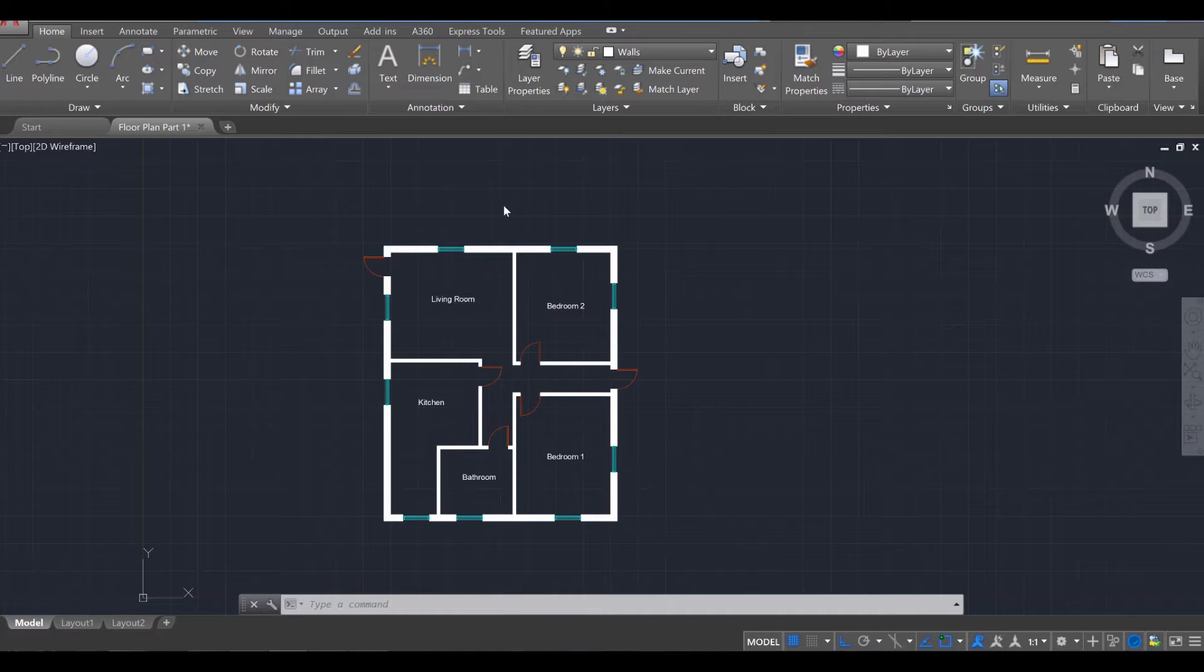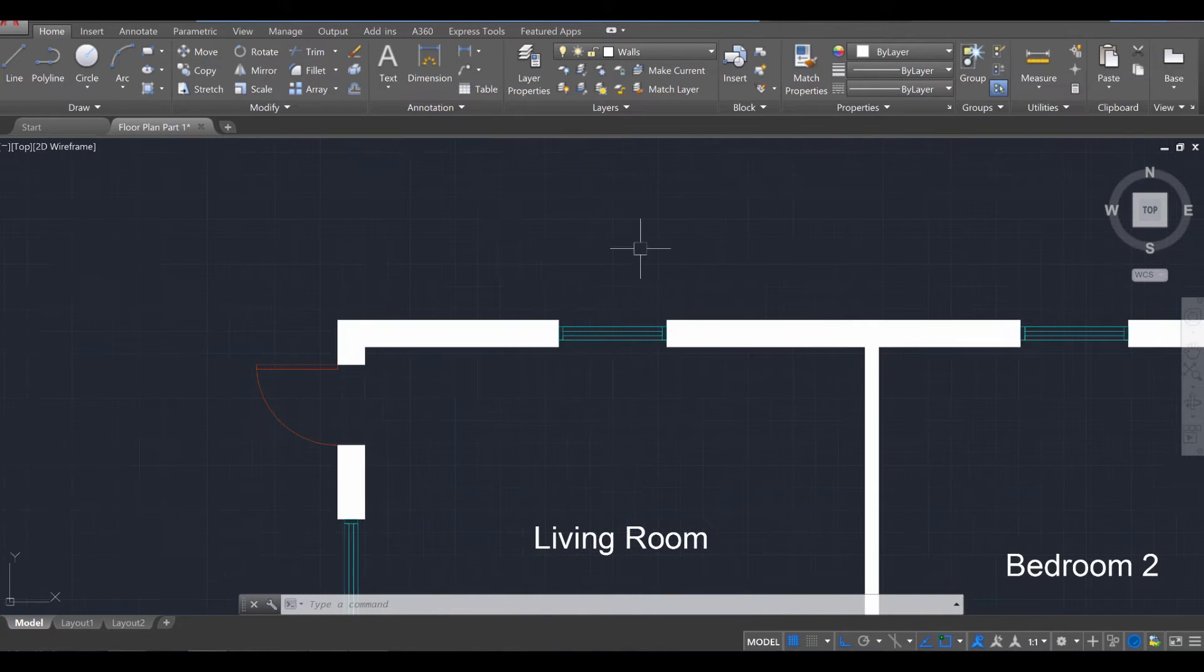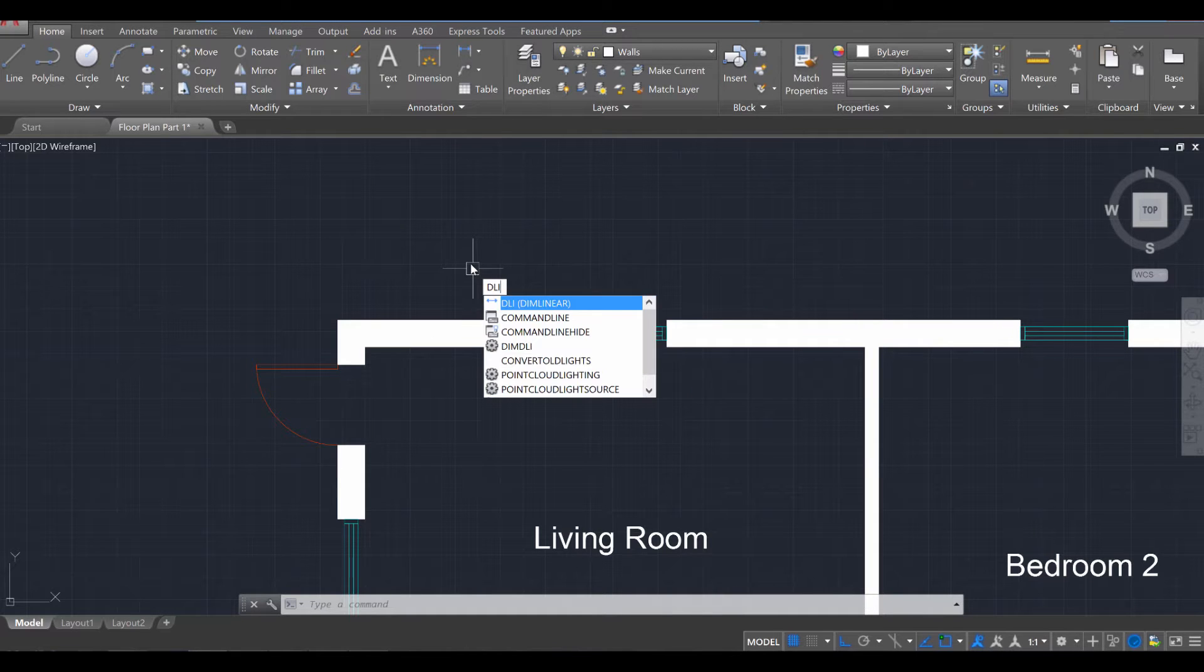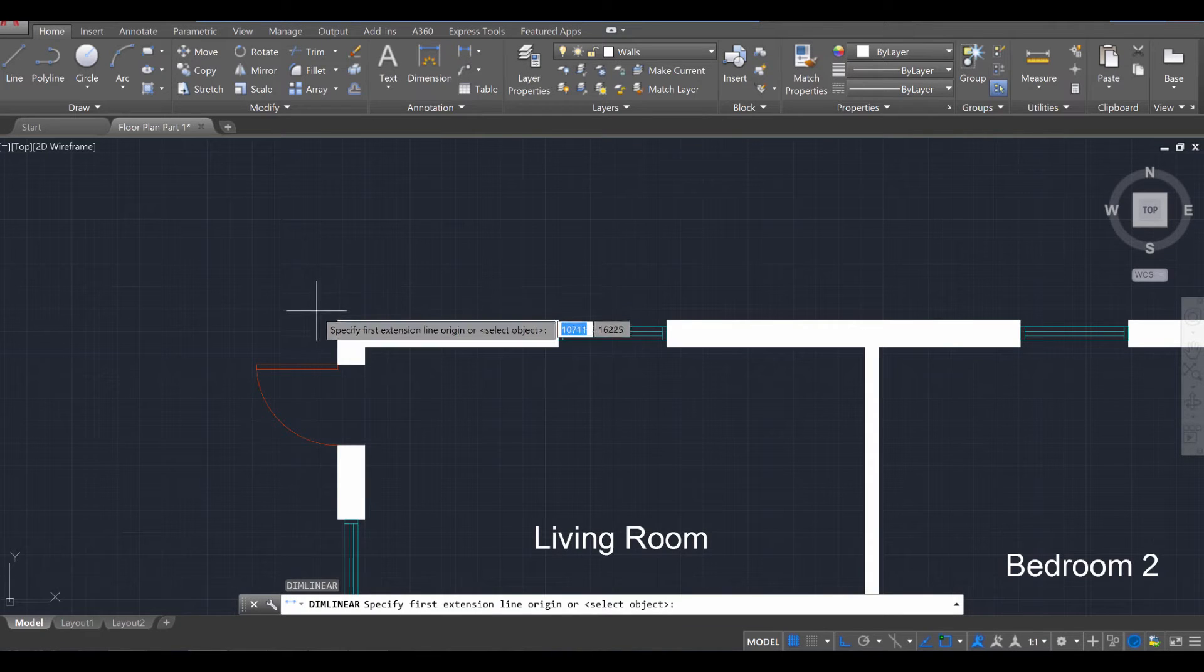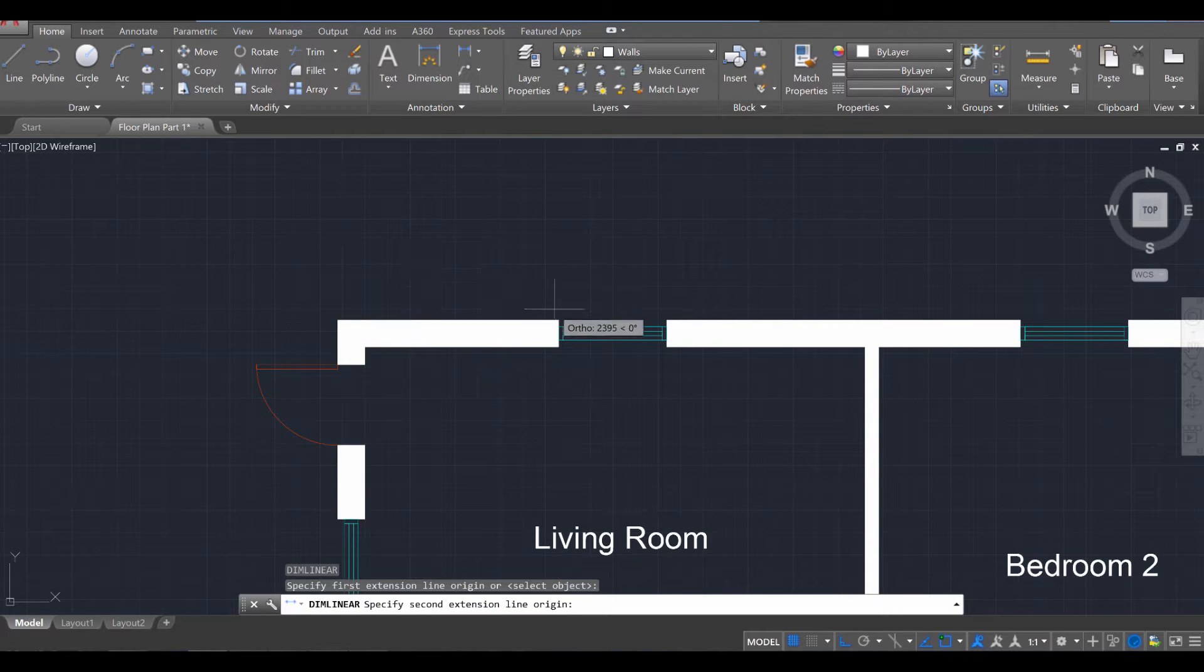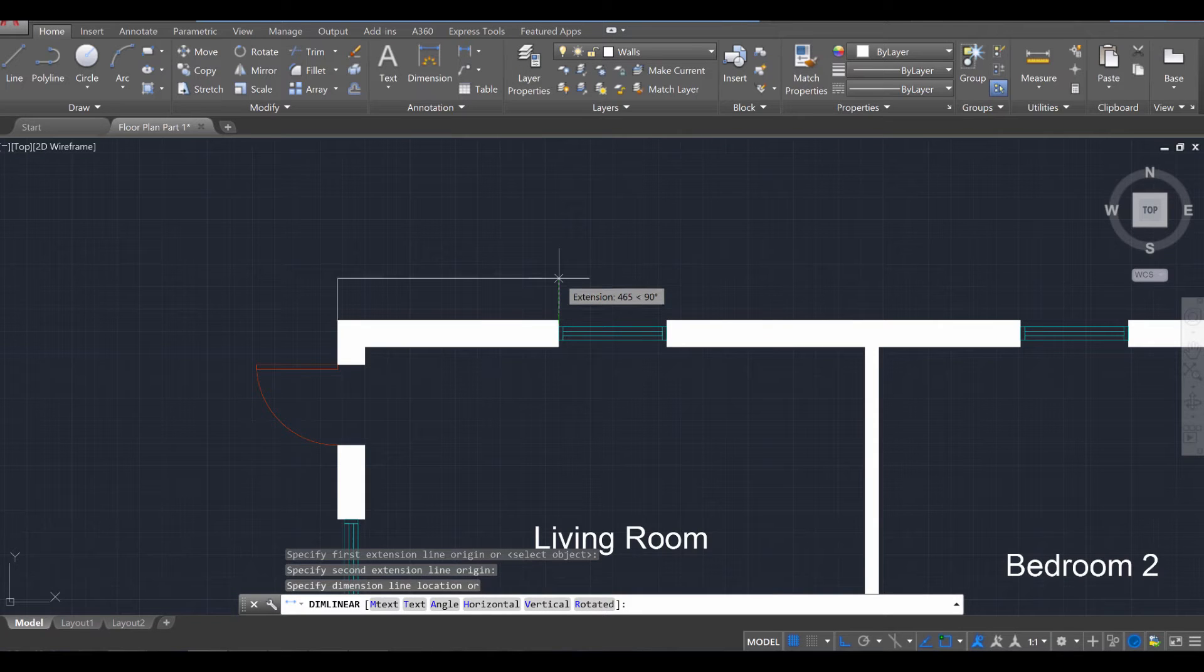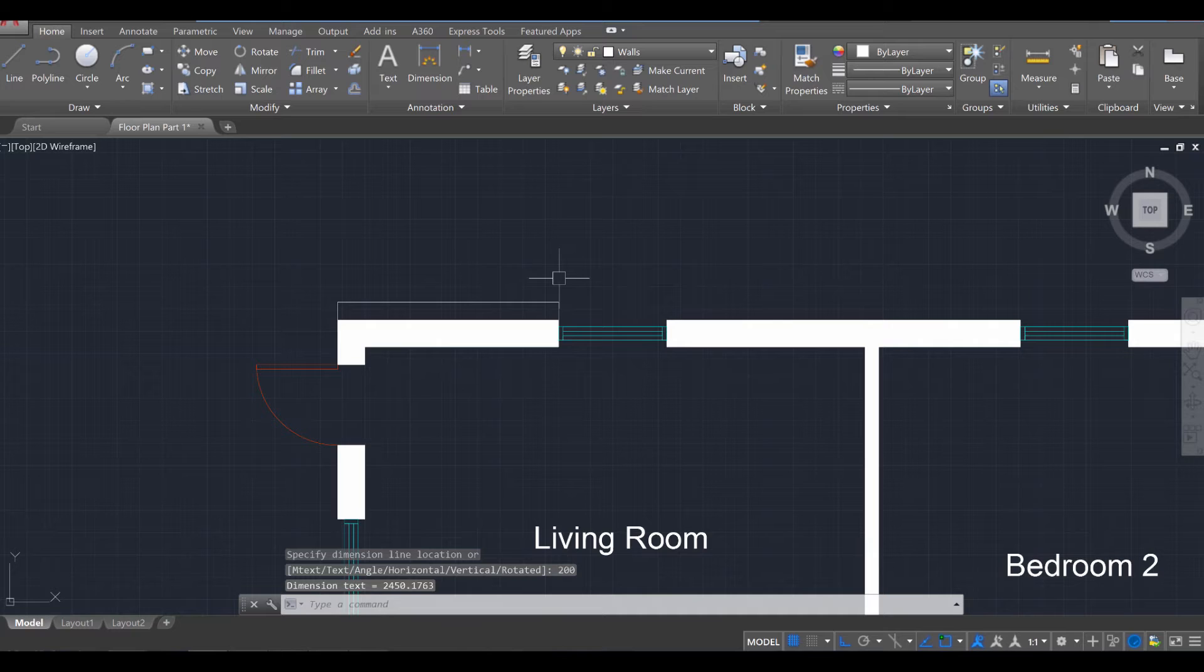Welcome back to part four. We want to now add dimensions to our project. So to begin, what we have to do is press DLI for our DIMLINEAR command. When I press enter and select a point and then select another point and move vertically up, let's say a distance of 200 millimeters and press enter...